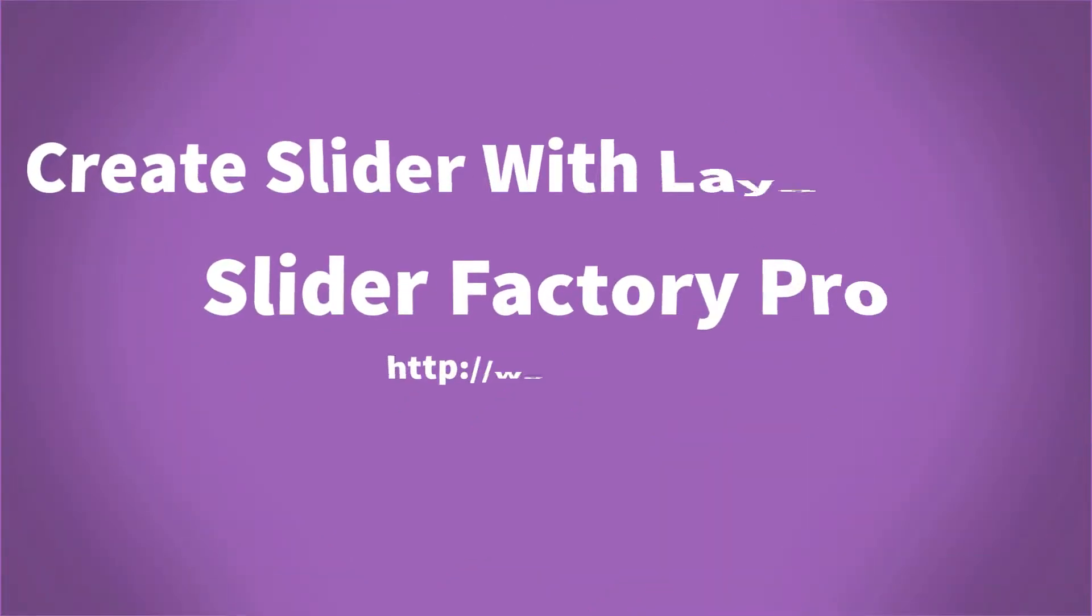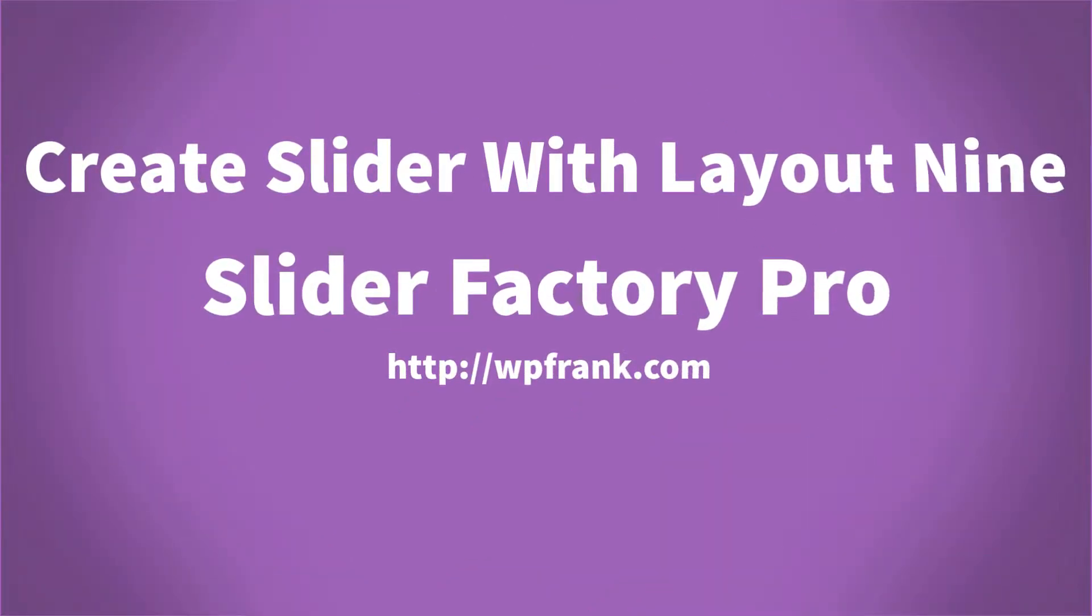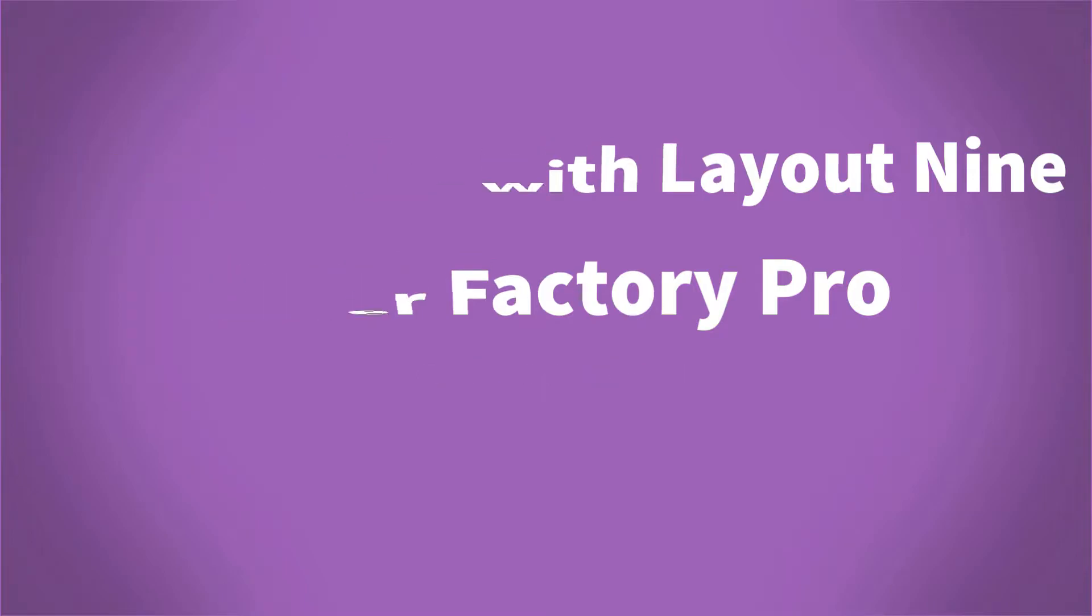Greetings and welcome guys! In this step, we're going to show how to create a slider with Layout 9 and publish the slider on the page.